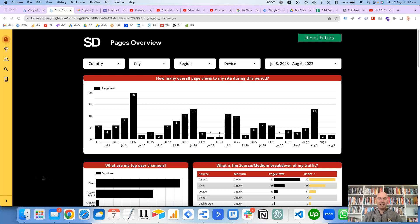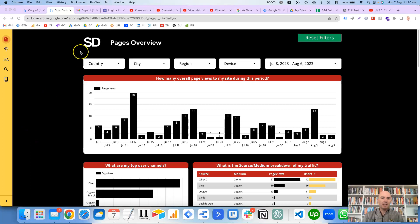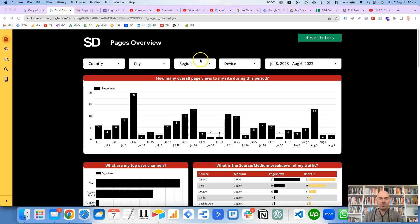Hi, this is Scott Dudley, and in this video we're going to take a look at how you can set up filter controls in Looker Studio, something along the lines of these filters that I've got at the top here of this report.